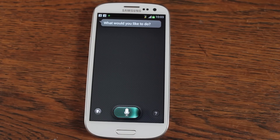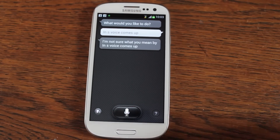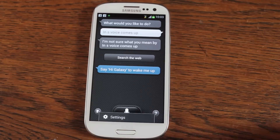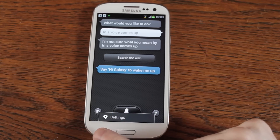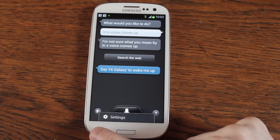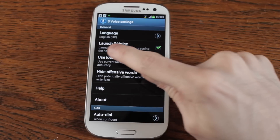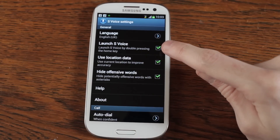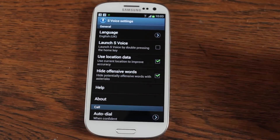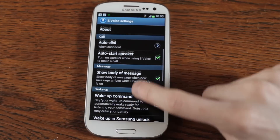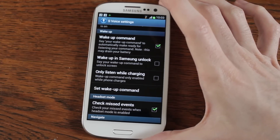I really don't want that. I don't like S Voice, I want shot of it — I certainly don't want it activating. To get rid of it, click on your settings option here, go into your settings, launch S Voice — launch S Voice by double pressing the home key — go away. You can also go in here and tweak a load of other S Voice related stuff as well.